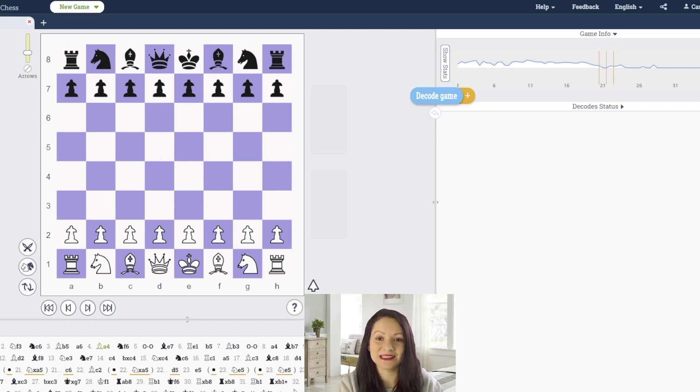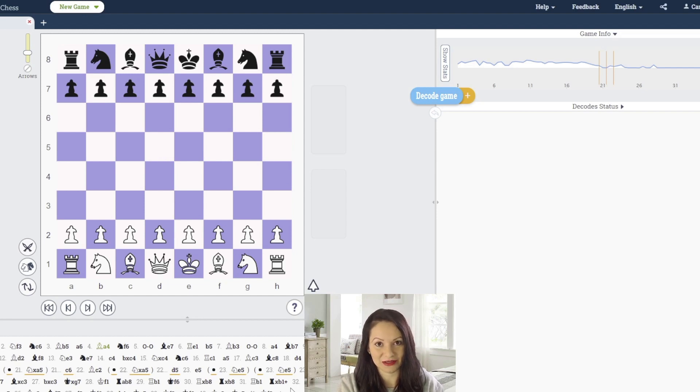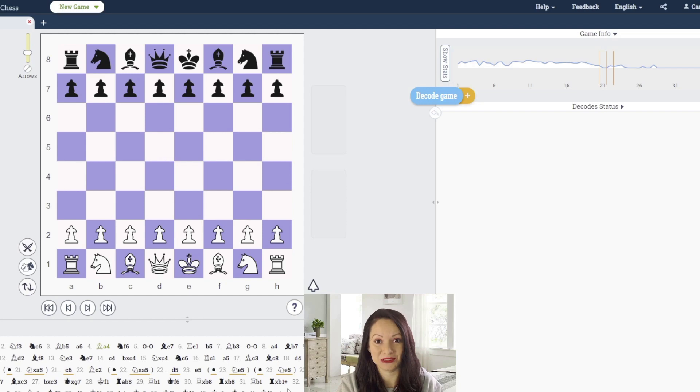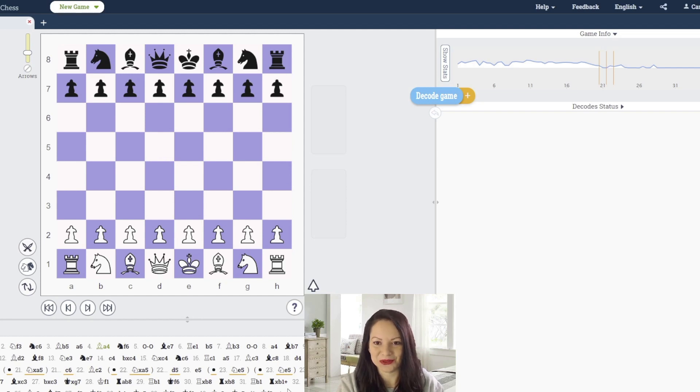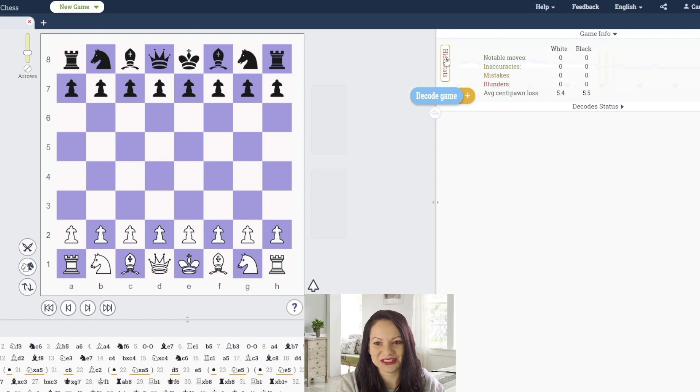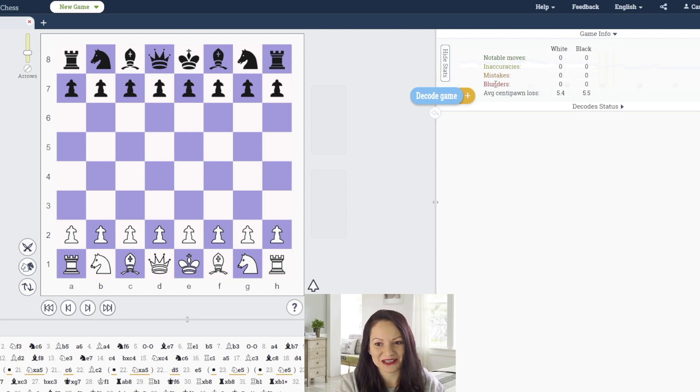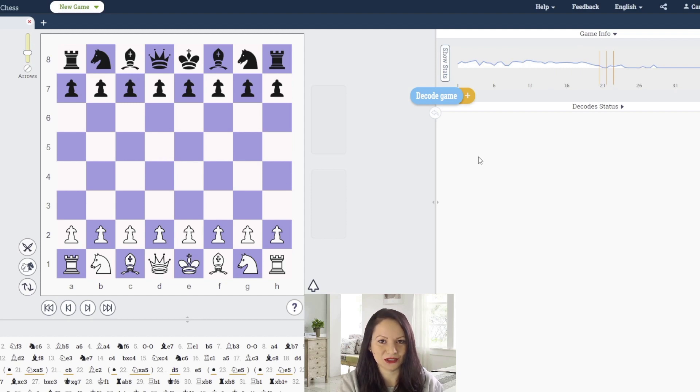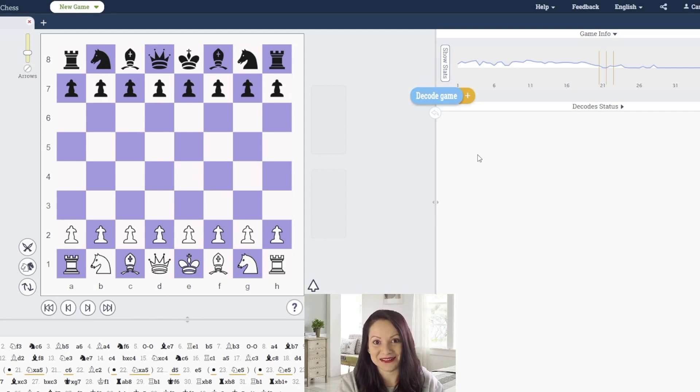In the third game they played exactly the same opening as in the first game - the Rui Lopez with Jan having white pieces and Magnus having black pieces. At move number eight Jan made a new move. According to Stockfish, nobody made any error - no inaccuracies, mistakes or blunders. They played correctly and for most of the game the position was equal, ending in a draw.